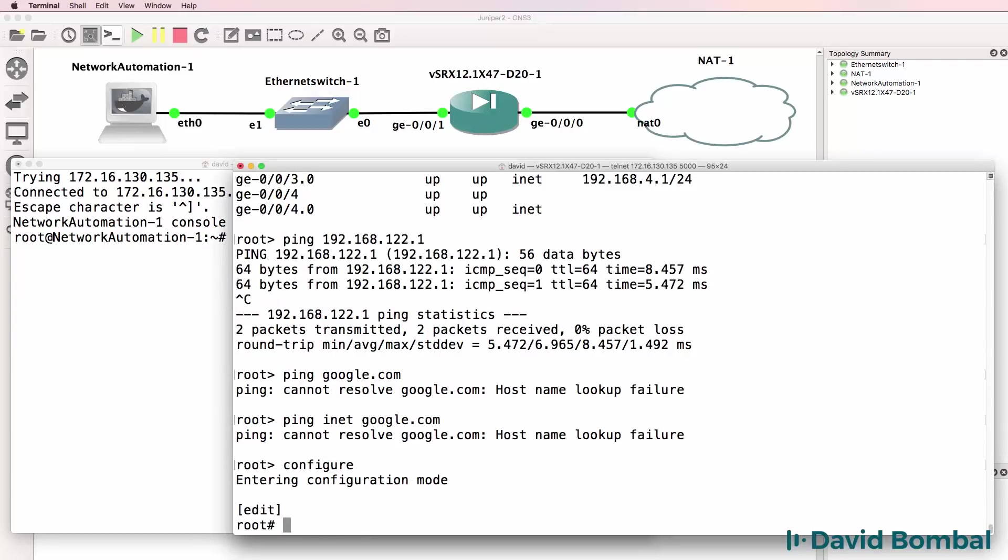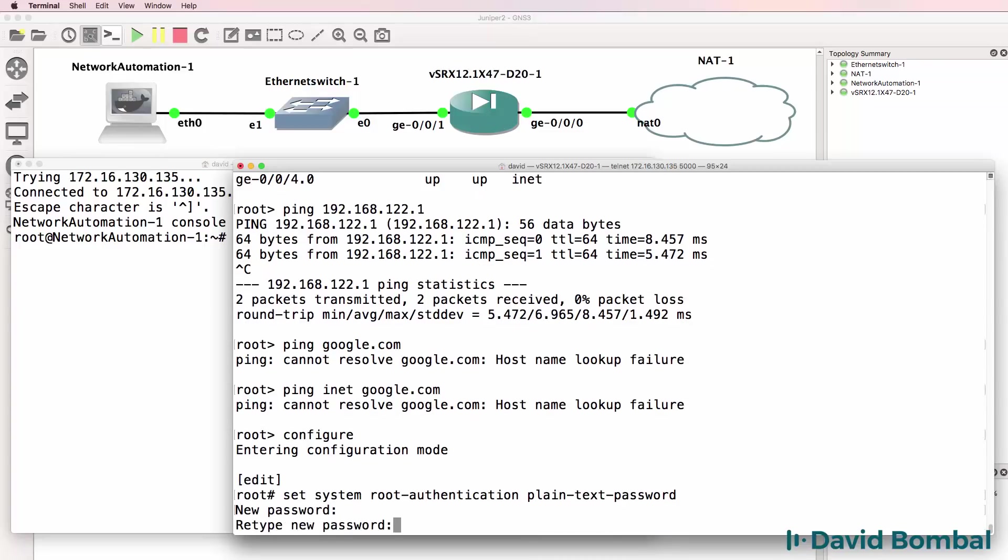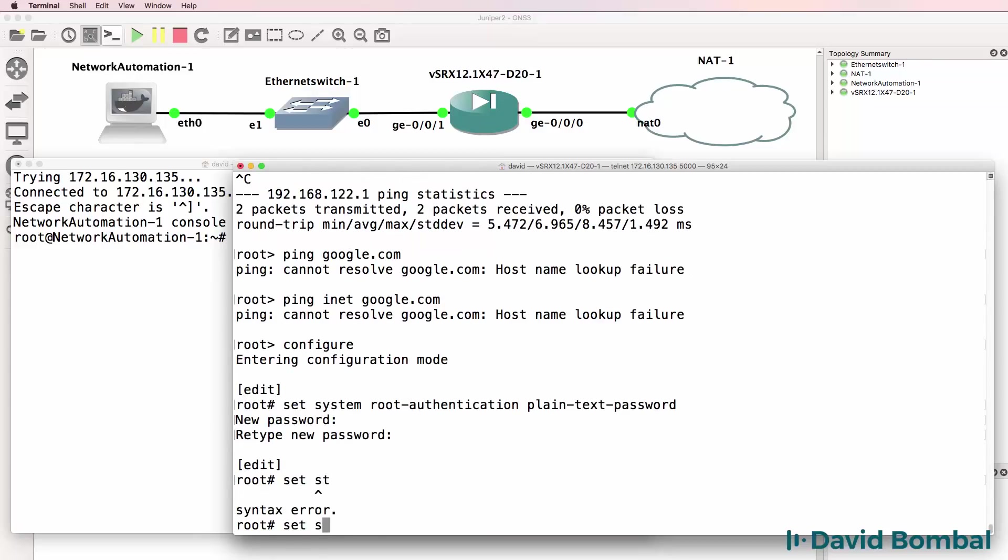So configure. Let's configure a password. Set system root authentication plain-text-password. I'll configure a password on the device and then I'll do some basic configuration.